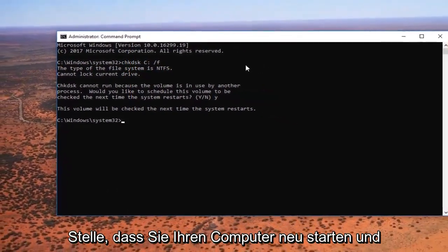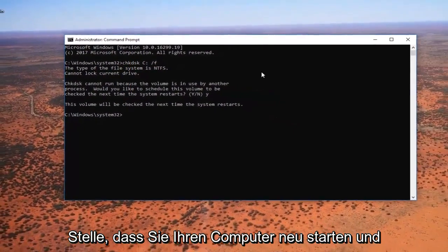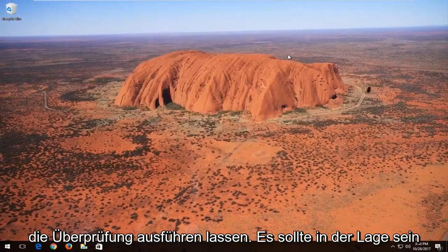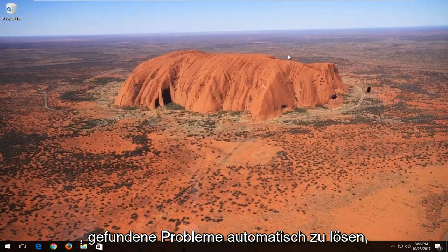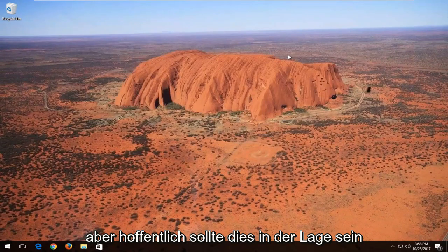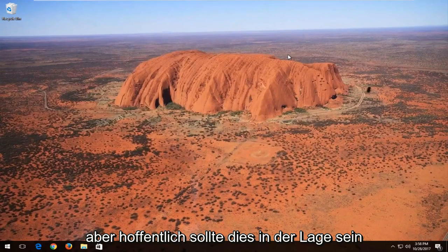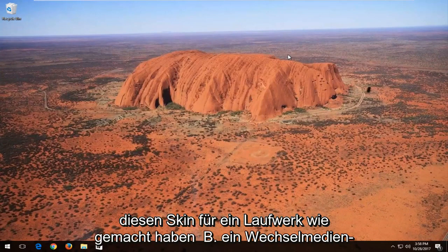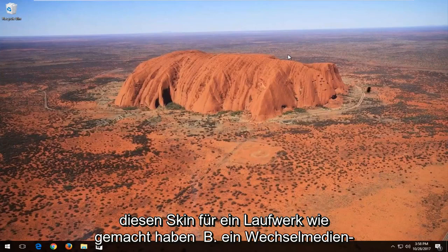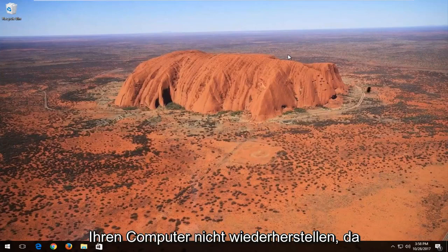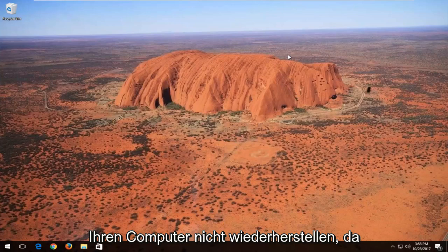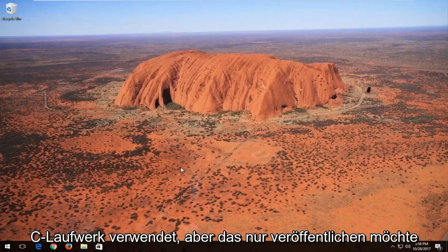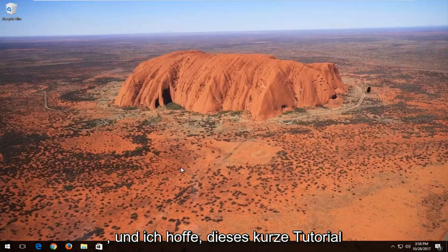I recommend you restart your computer at this point and let the check disk run. It should automatically resolve any issues it finds. If you were doing this scan for a removable media disk or a drive that doesn't have Windows installed on it, you wouldn't need to restart your computer, because Windows is currently using the C drive. But I wanted to put that out there.